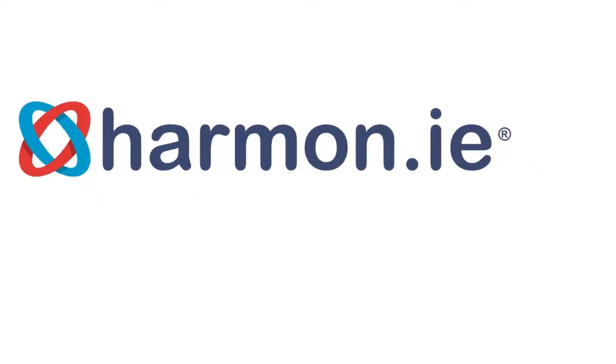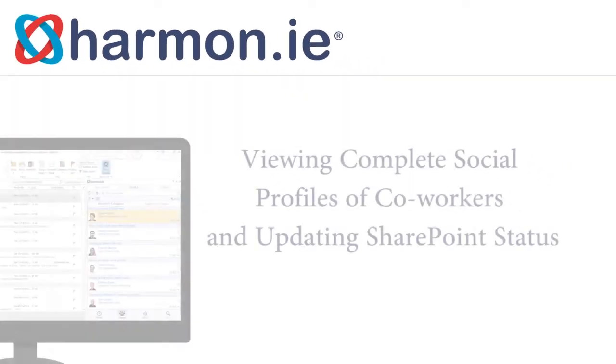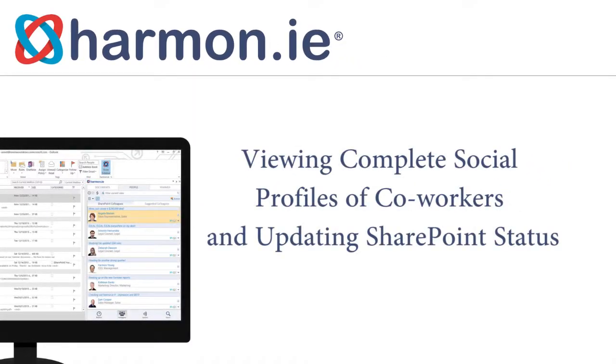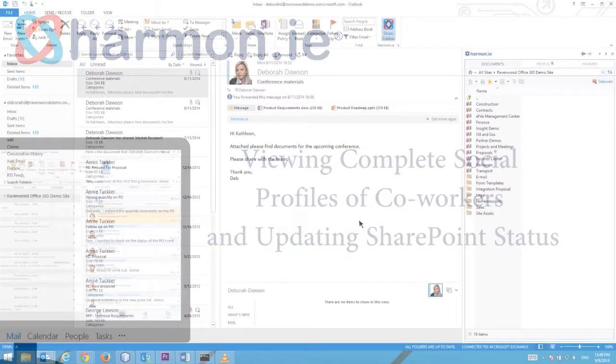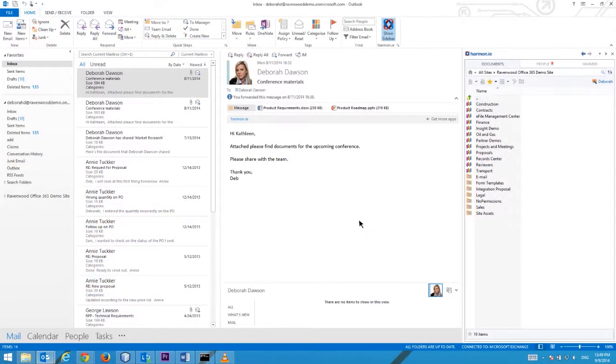Viewing complete social profiles of co-workers and updating SharePoint status. In this lesson you will learn how to view your co-workers SharePoint social profile. With Harmony there are several ways to locate a person and view their business card.